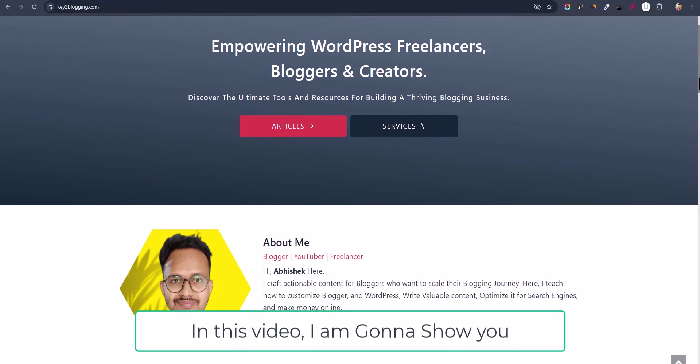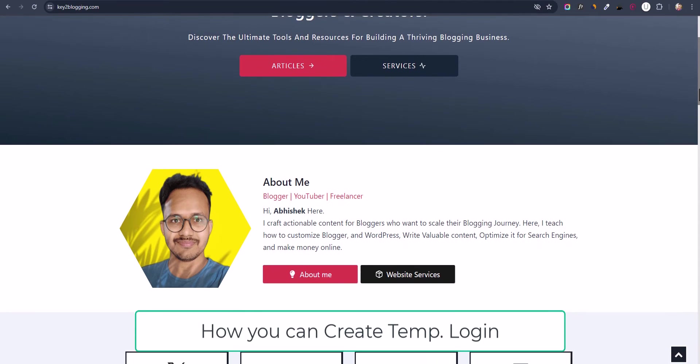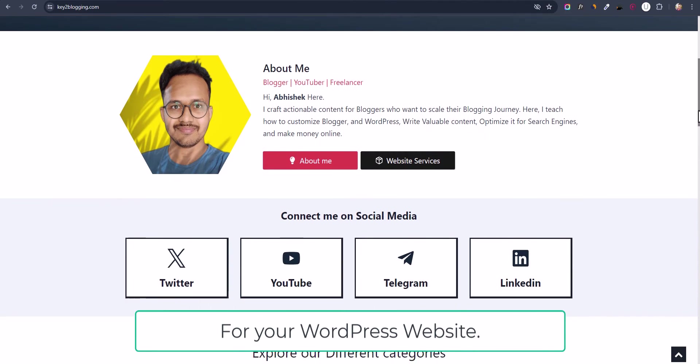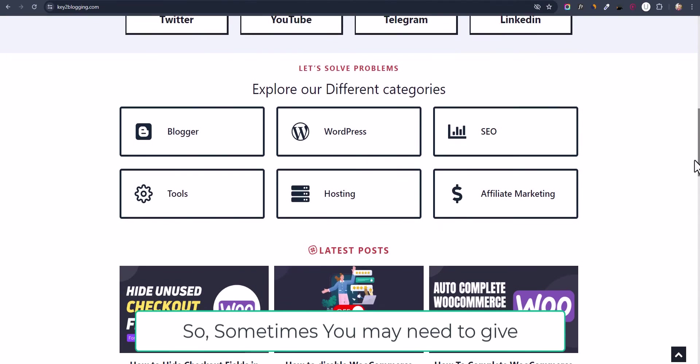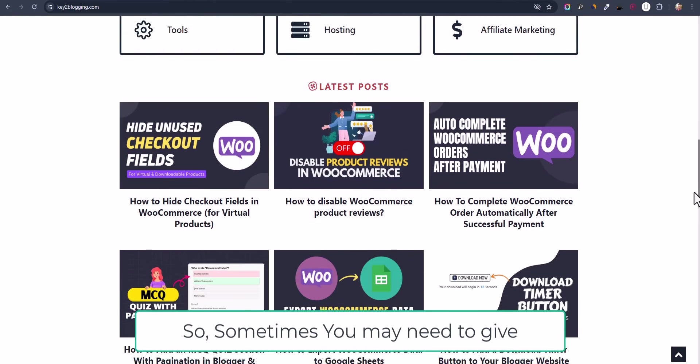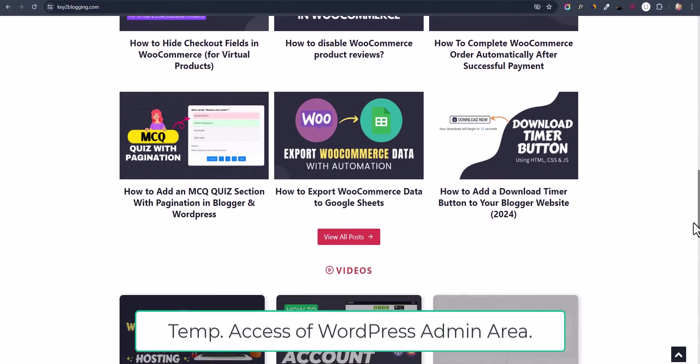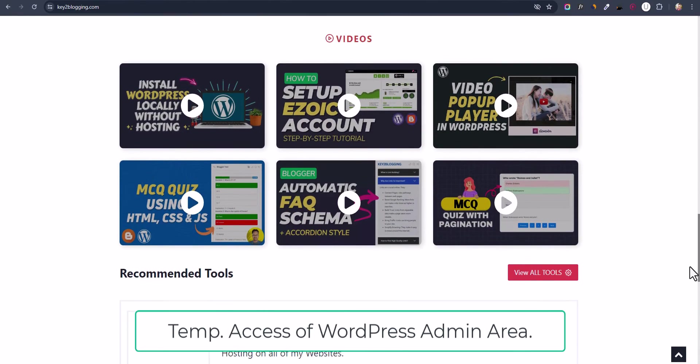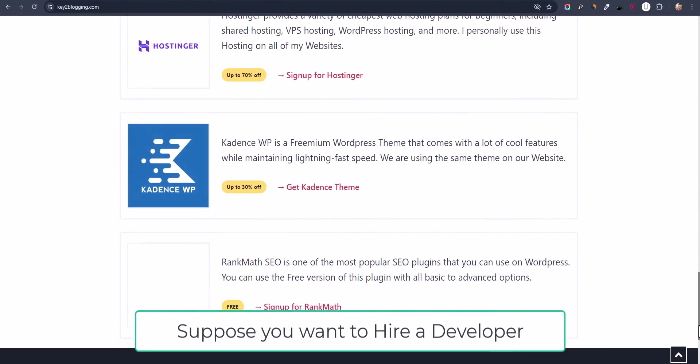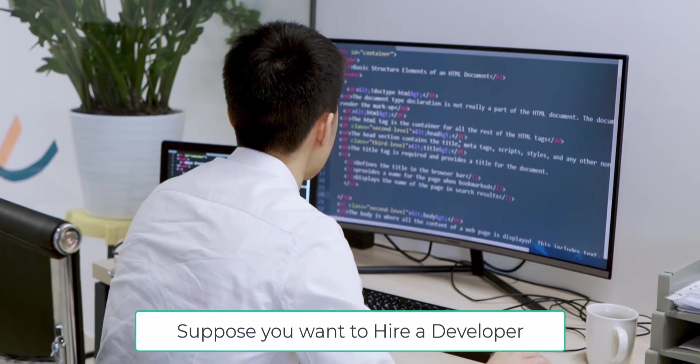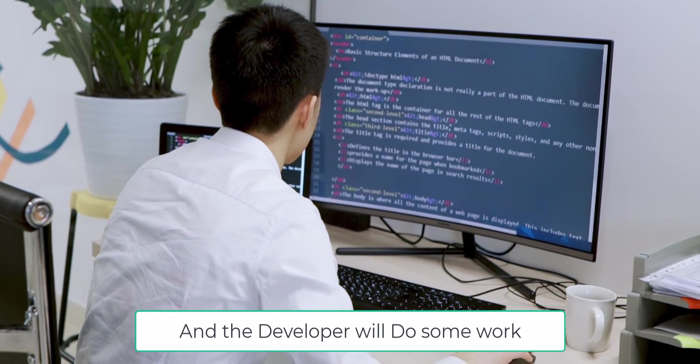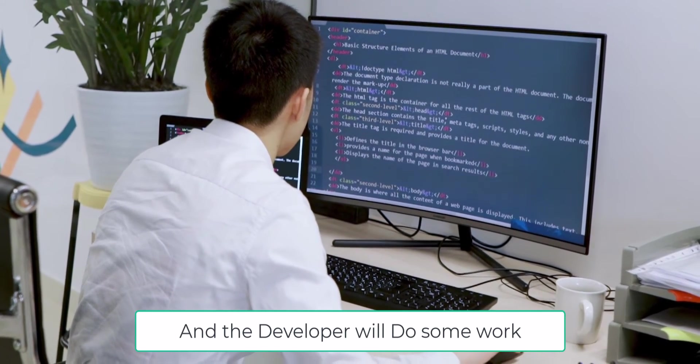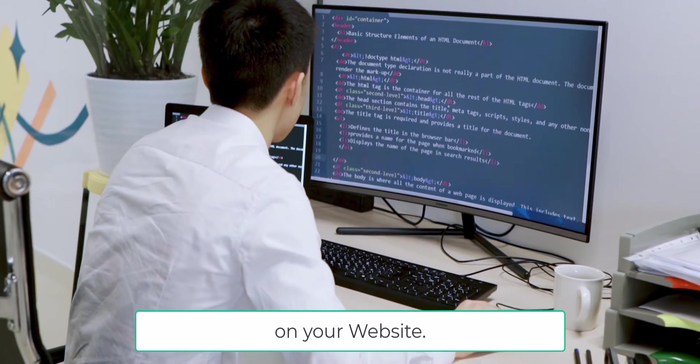In this video, I'm going to show you how to create a temporary login for your WordPress website. Sometimes you may need to give temporary access to the WordPress admin area. Suppose you want to hire a developer to do some work on your website.